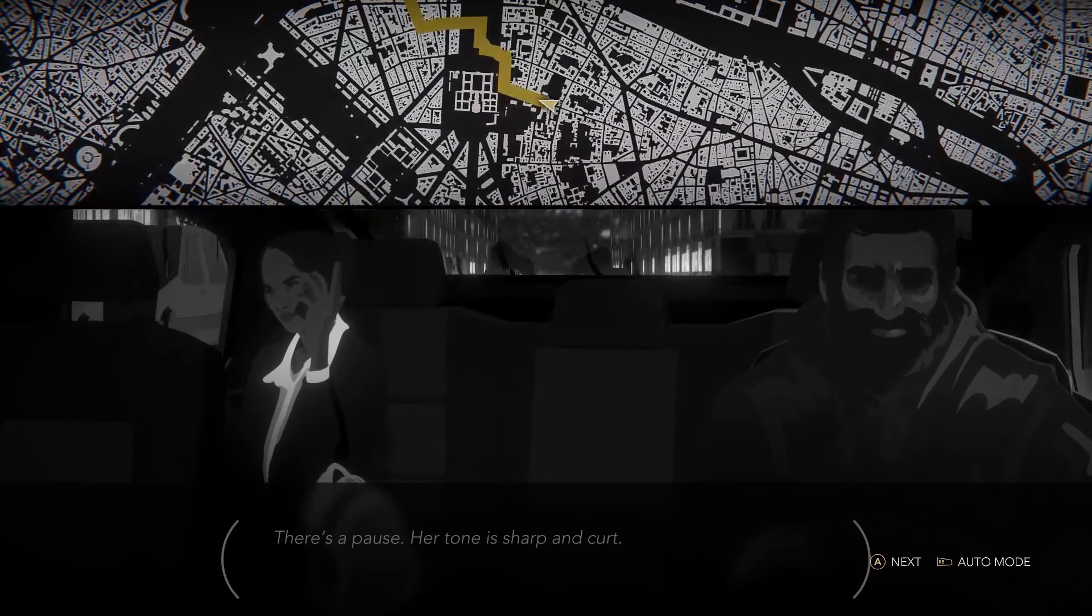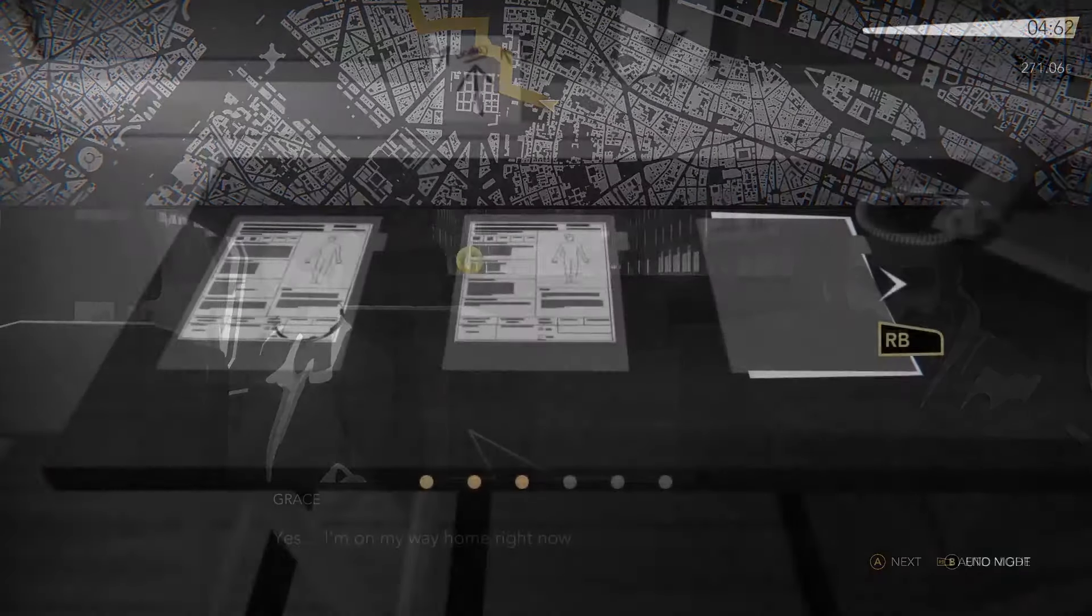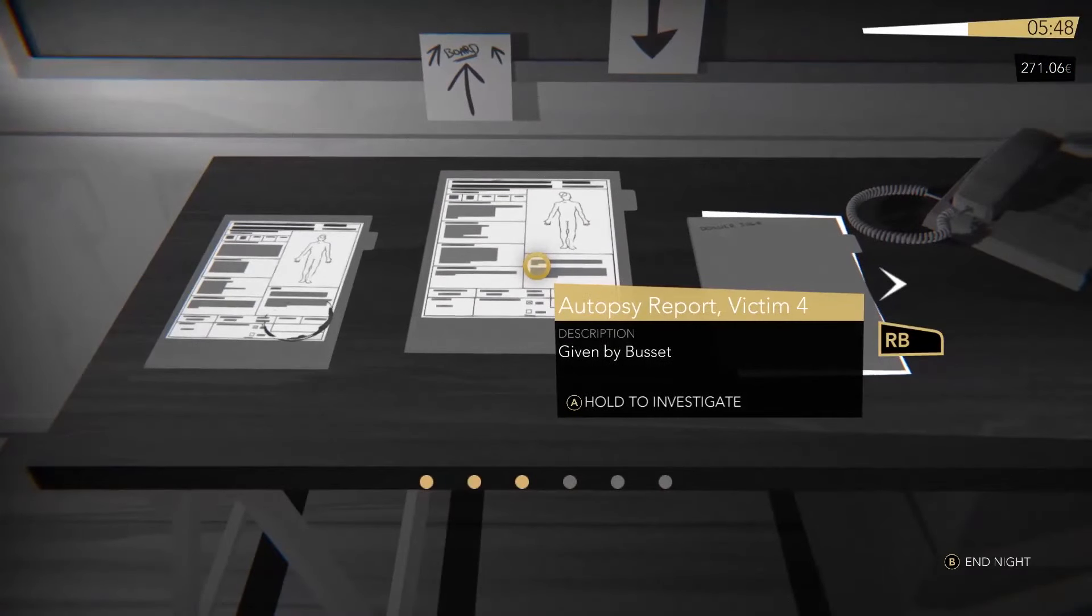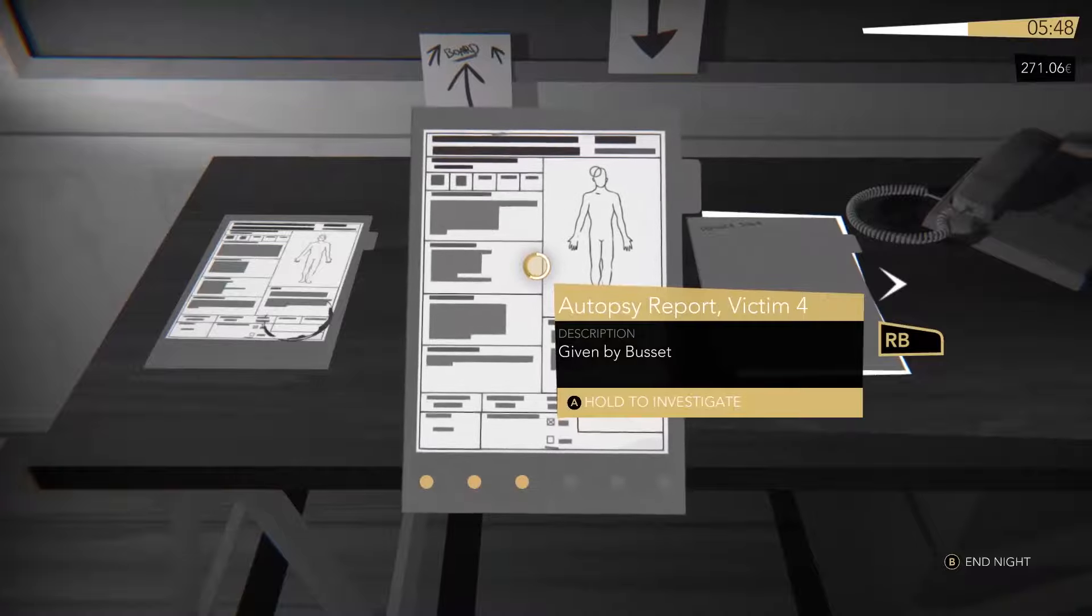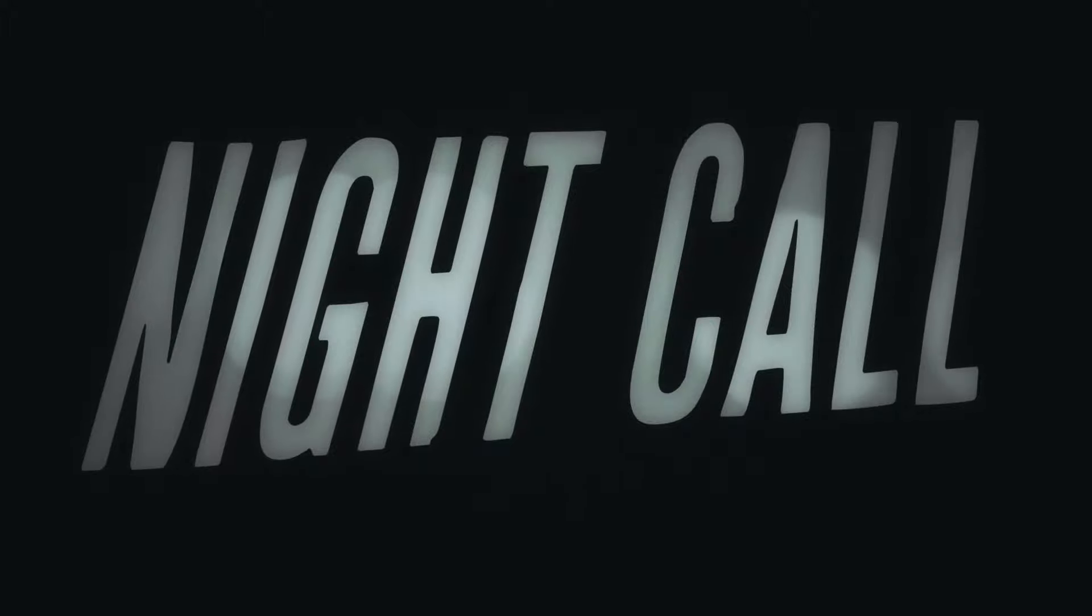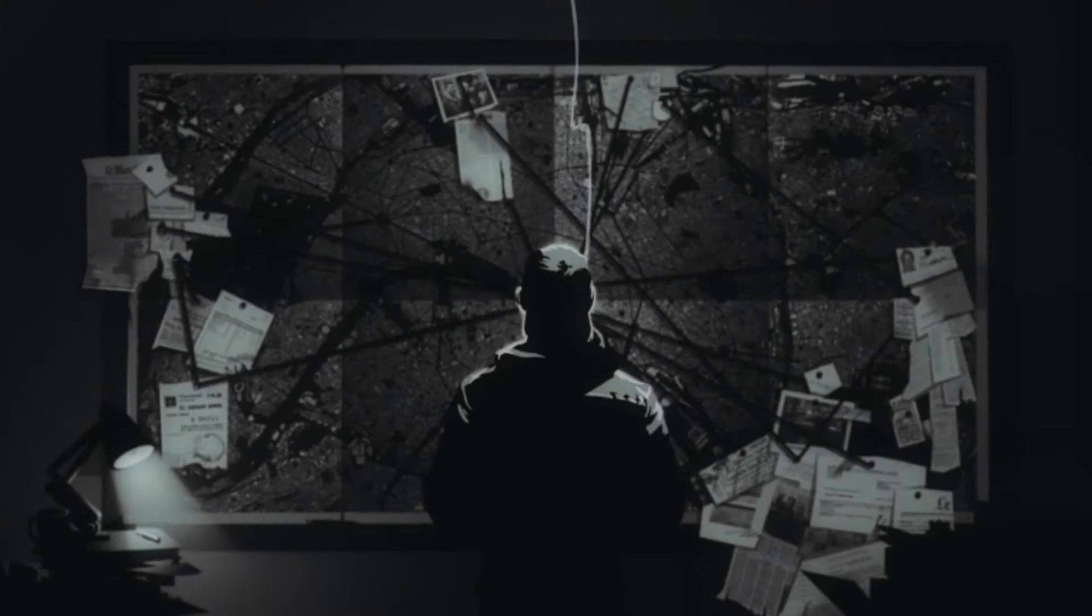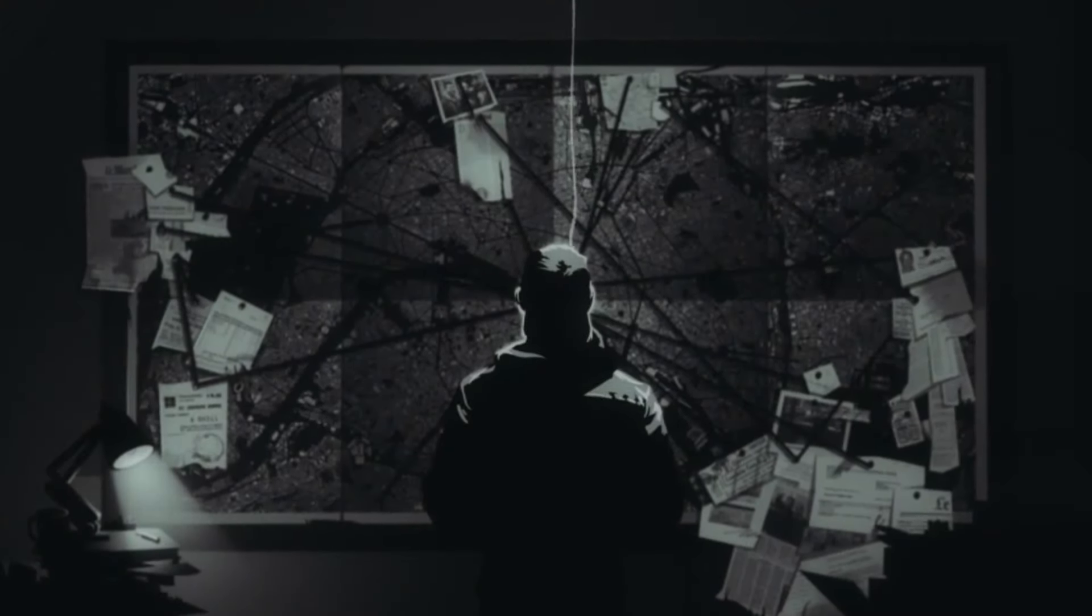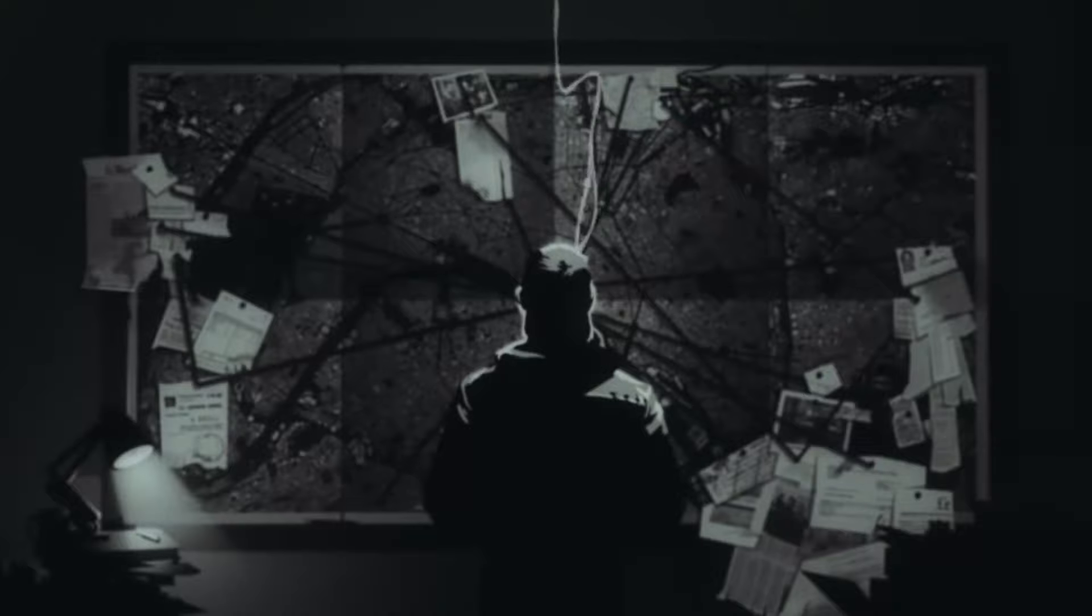Which passengers do you pick up? What clues do you follow up on? Where do you go? In Night Call, the choices are yours. Just remember, the clock is ticking.